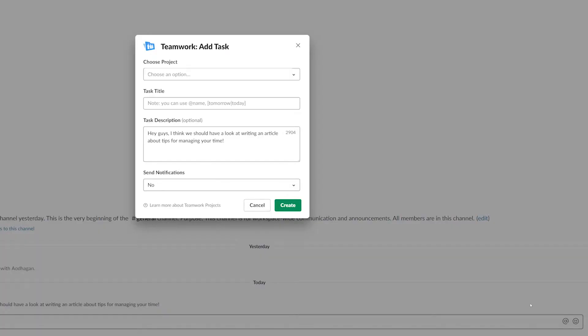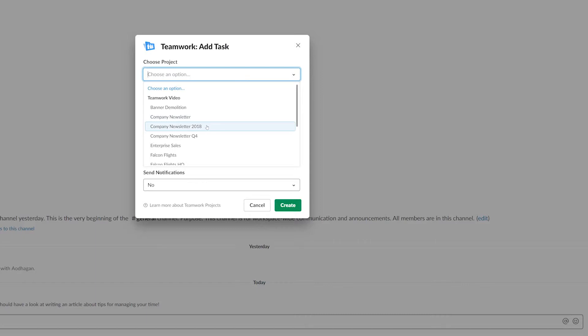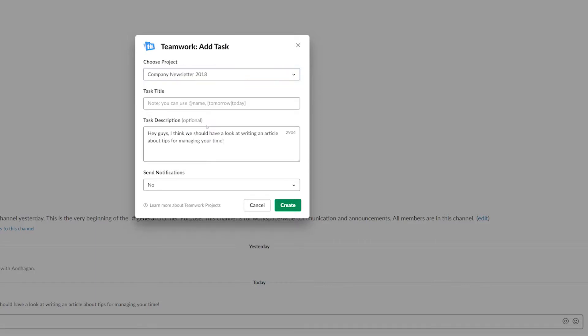In our Add Task window here we first need to select our project, so I'll go with Company Newsletter 2018. Next up we just need to add our task title. Below this, our task description is currently what we have written as our message in Slack. We can remove this if we want to or we can add to it, however I'll just leave it as it is for now.